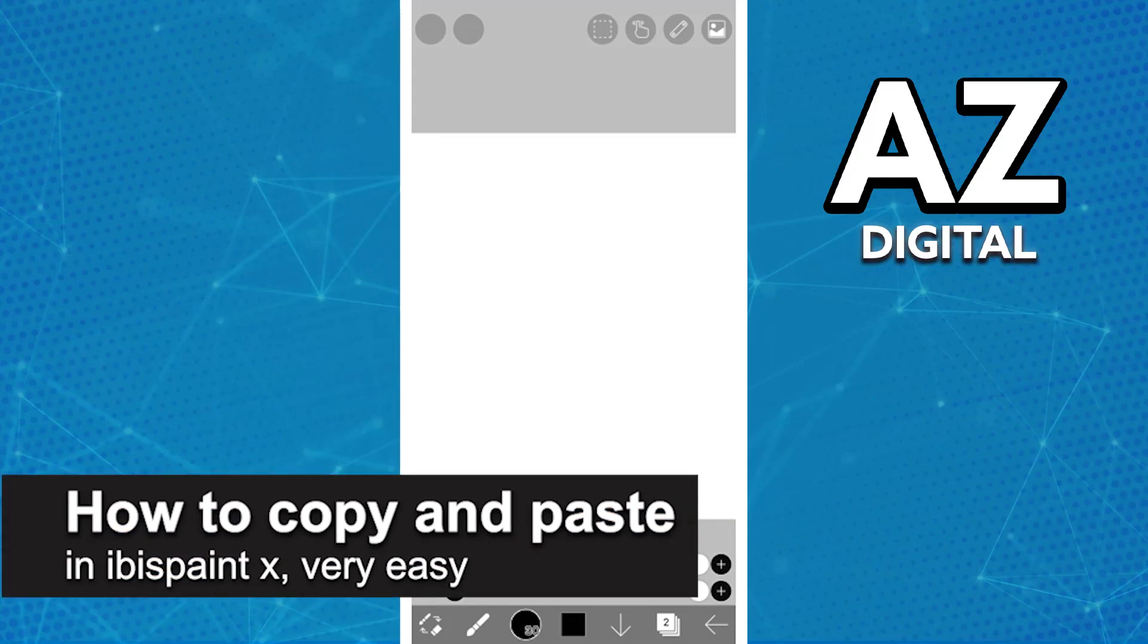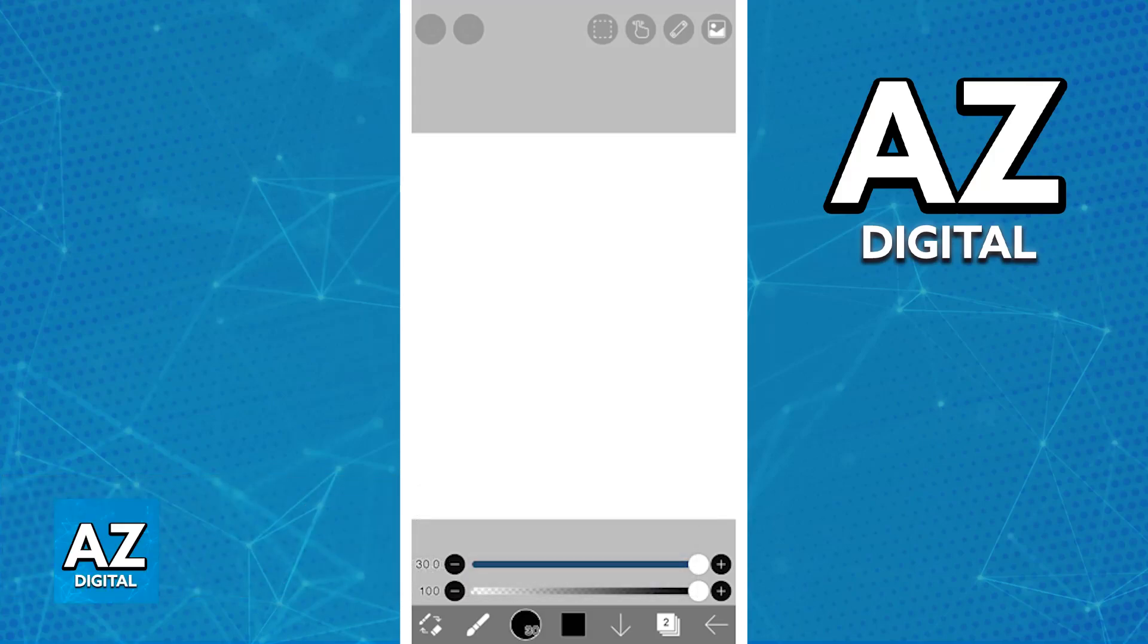In this video I'm going to teach you how to copy and paste in Ibis Paint. It's a very easy process, so make sure to follow along. Cutting, copying, and pasting on Ibis Paint X is a very simple process.